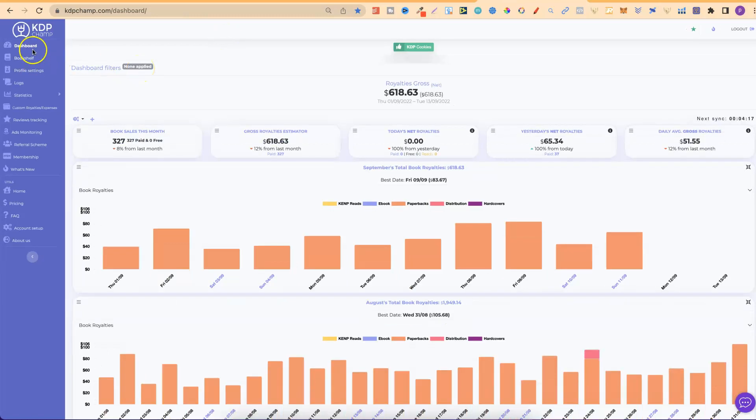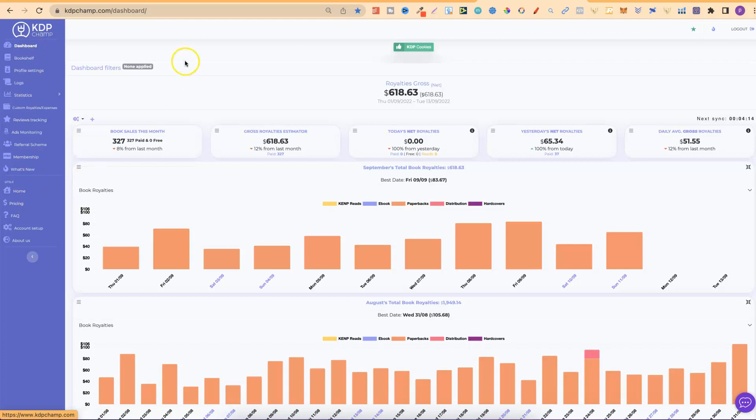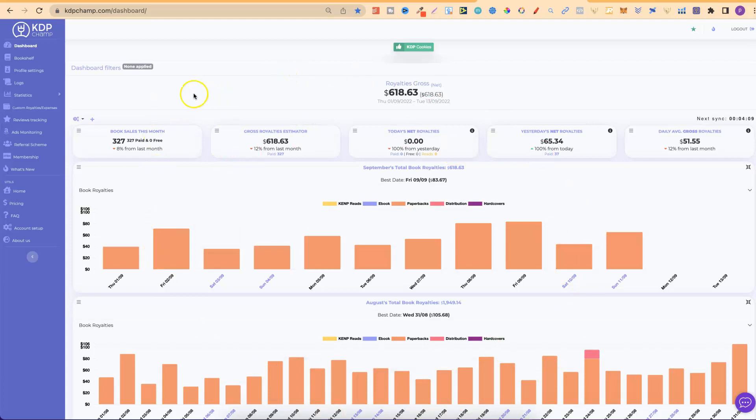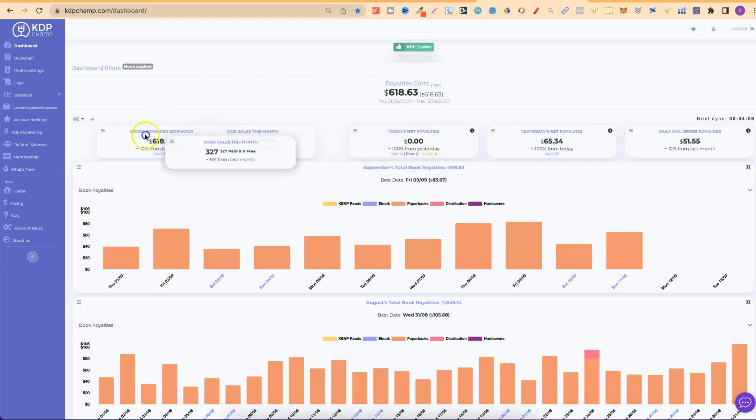Here on the left-hand side is all the features that it has. Right now, we're on the dashboard. I'm going to cover all of this in a second because all of this here is customizable. You can move things around so you can have the layout how you want it, and I really like that feature.